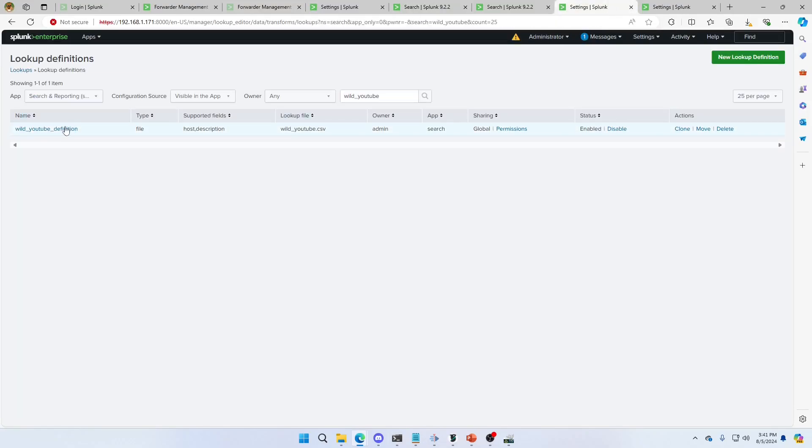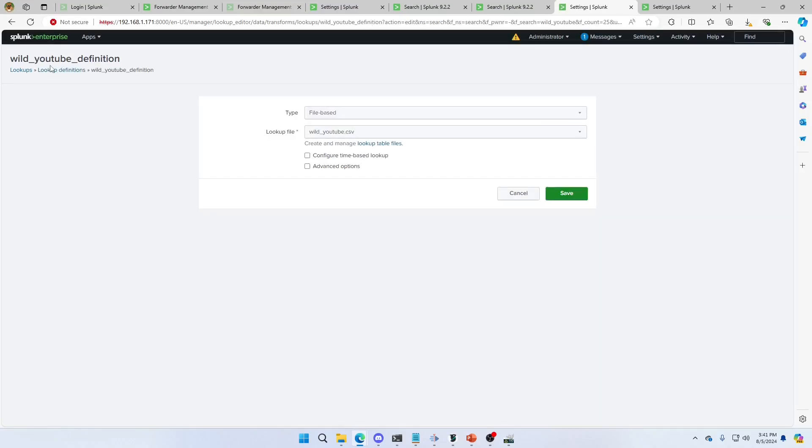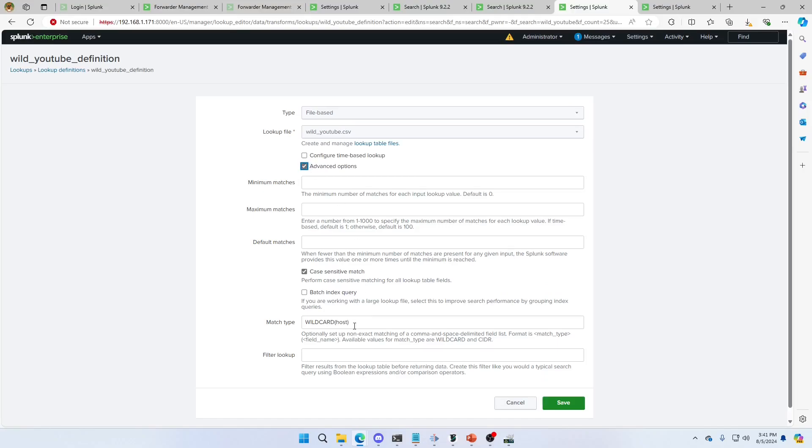This allows you to use a wildcard to add fields to it. You join on those wildcards. You can change them anytime. I just come in here. The big key is making a lookup definition. You point it to the lookup file. Advanced options. Wildcard. Host. And you're good to go.